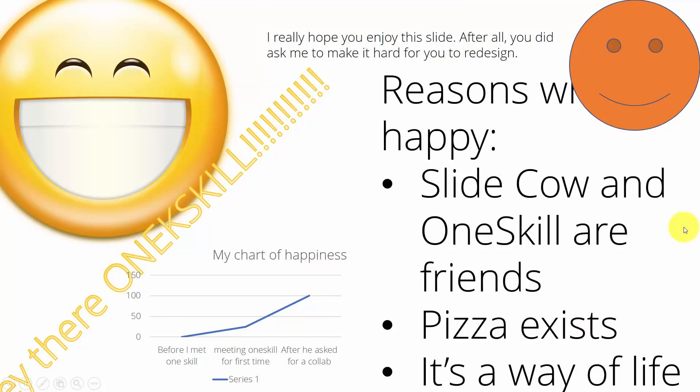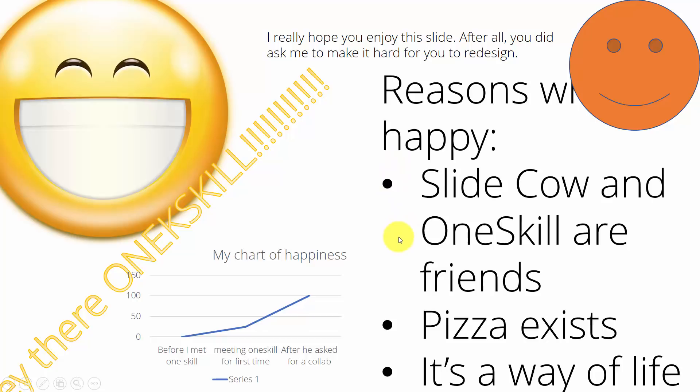Let me show you what kind of slide I received from SlideCow. As you can see we have some smileys, we have a lot of text, we have a chart. That's a pretty hard looking slide to redesign, but I'm sure we can do something here.